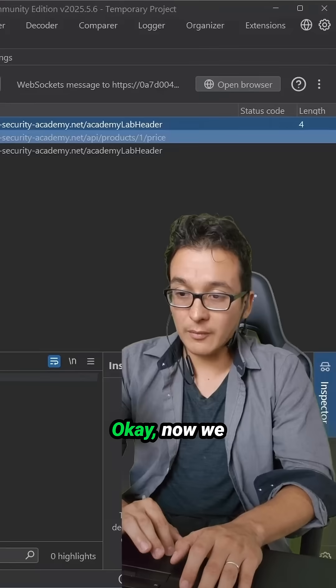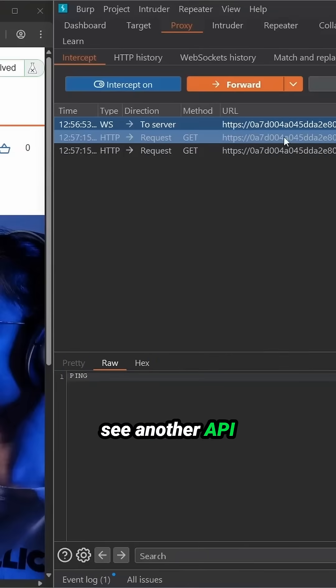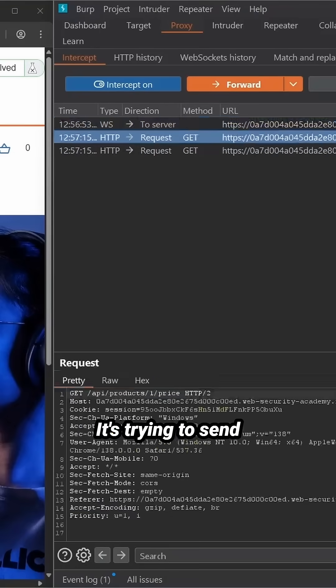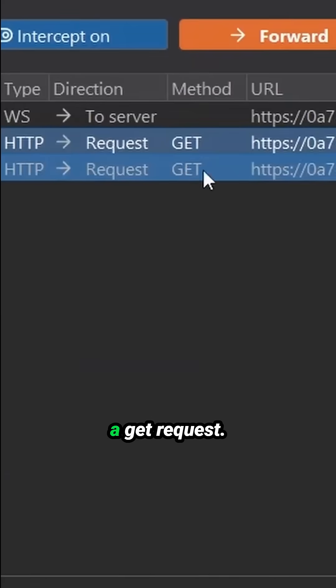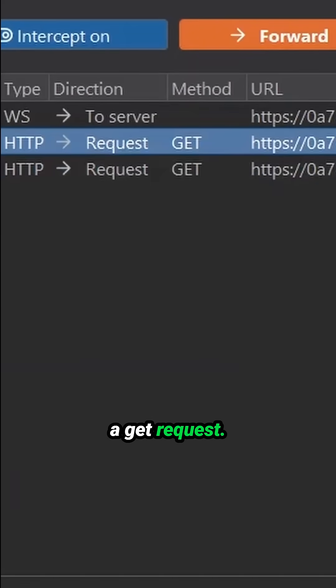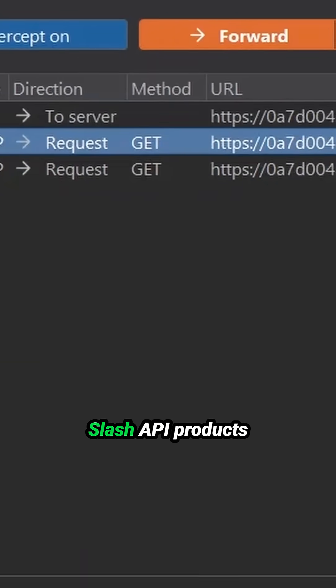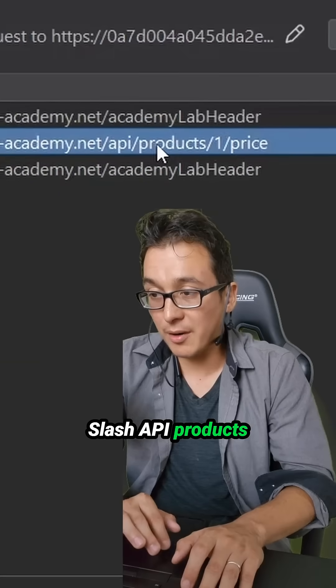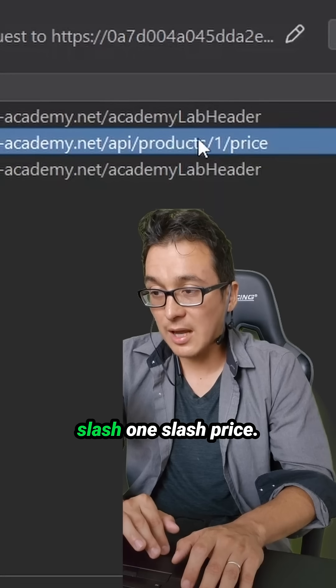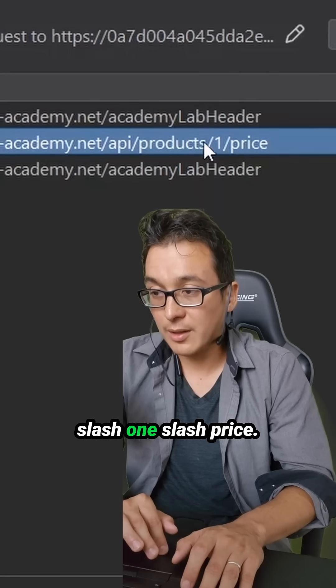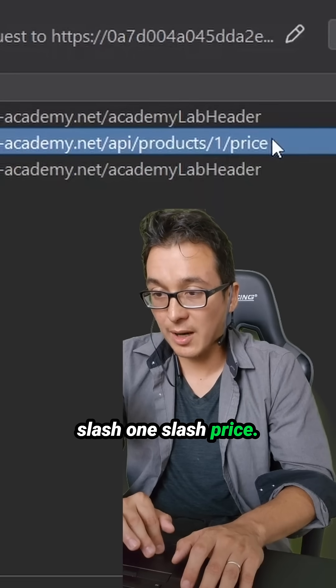Okay, now we see another API route right here. It's trying to send a get request to slash API products slash one slash price.